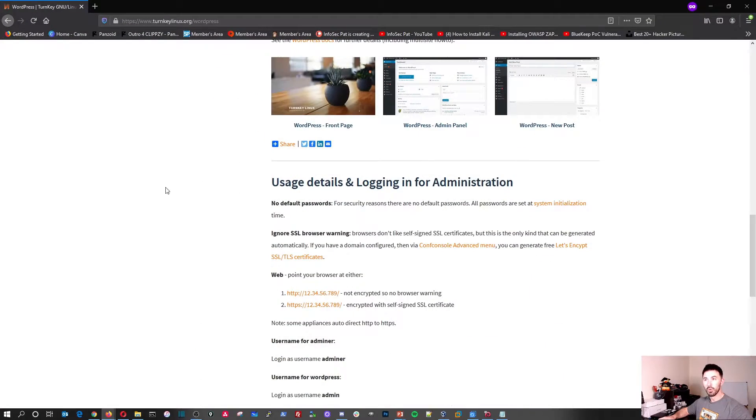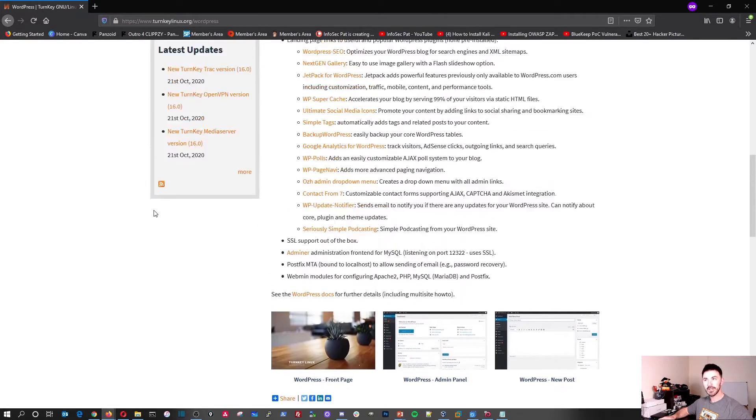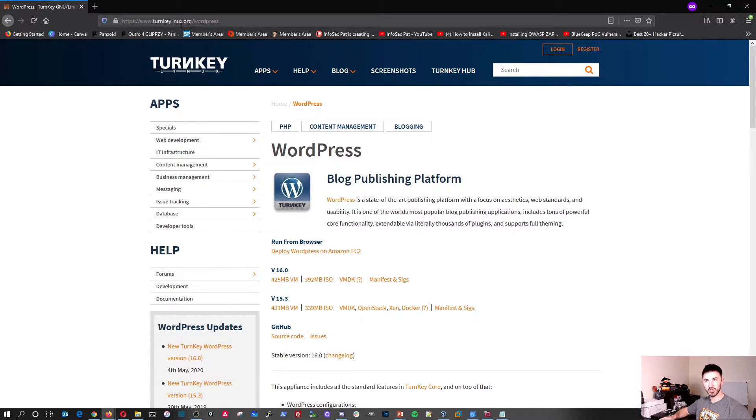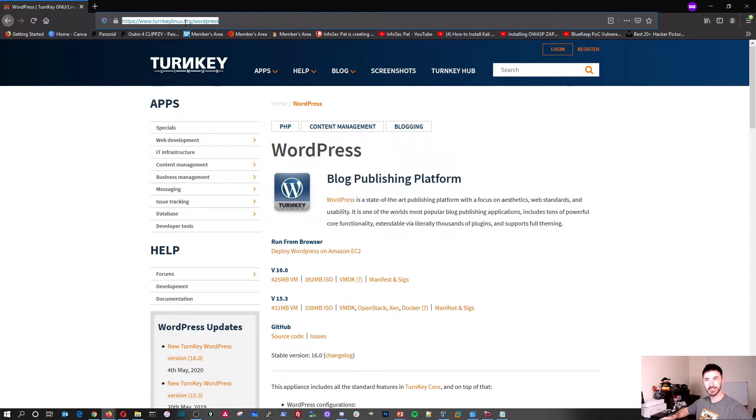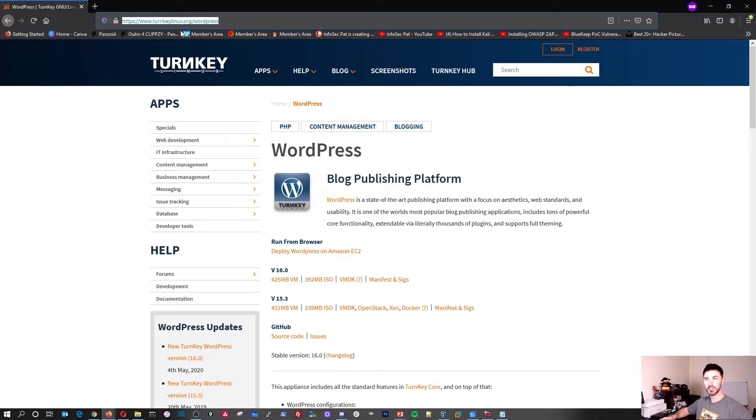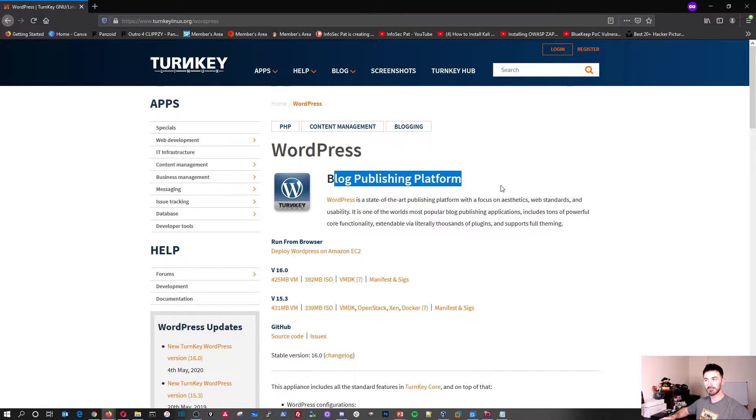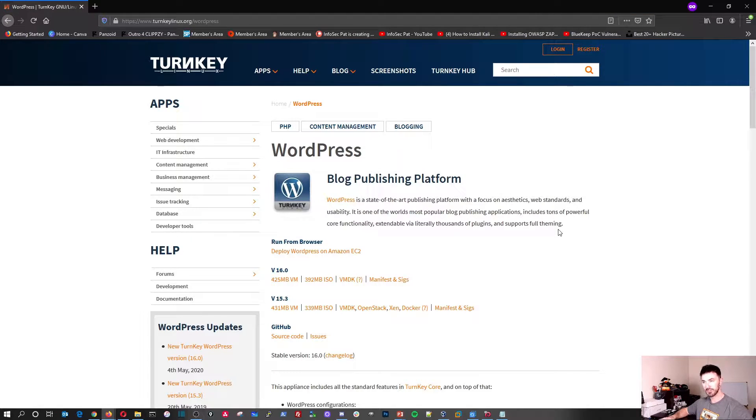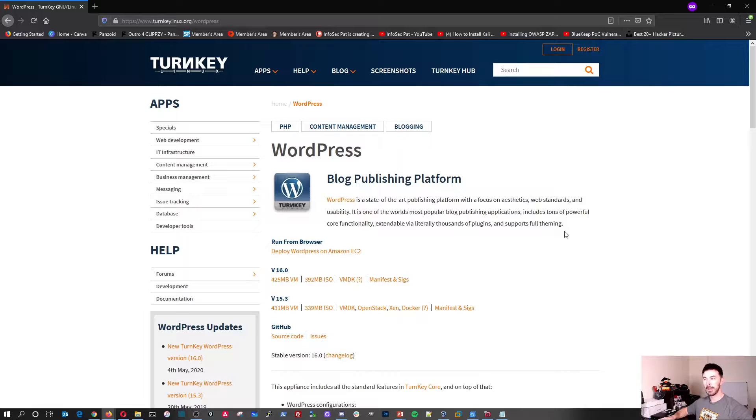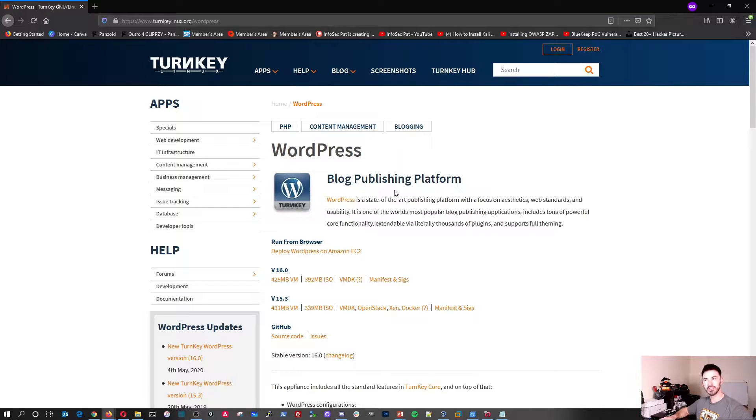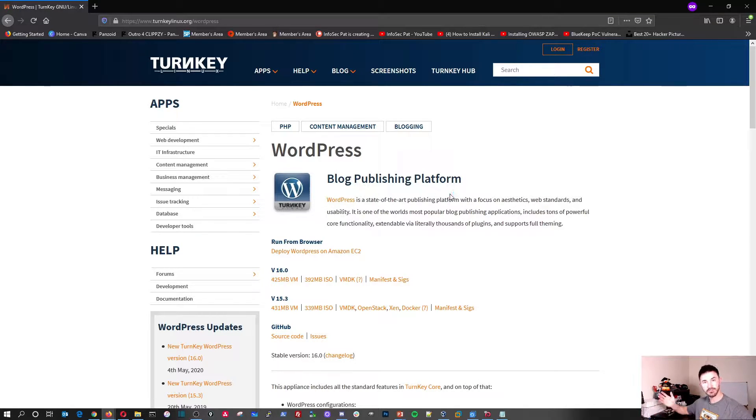So I downloaded the virtual machine. I can put this link in the description. It's turnkeylinux.org/wordpress. It's a very simple platform to manage. There's a whole bunch of applications out there, sites out there like Hostgator, GoDaddy, other hosting companies that host WordPress, but if you want to do it yourself, go for it.